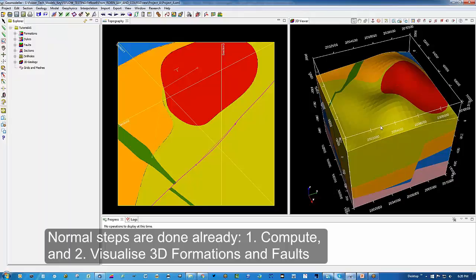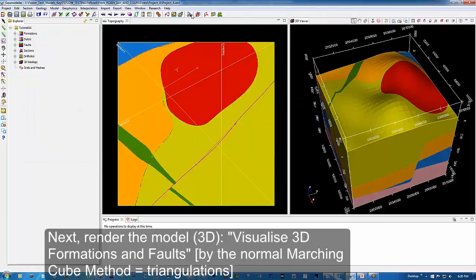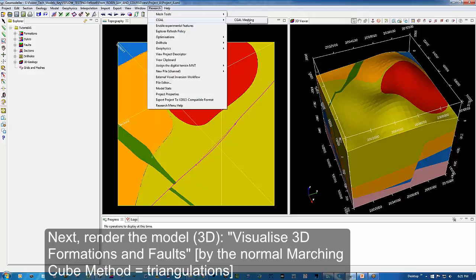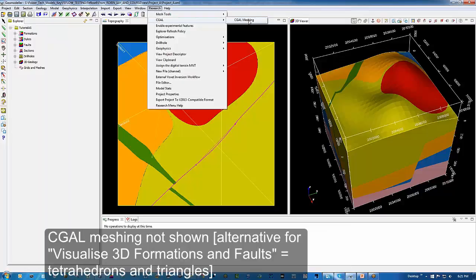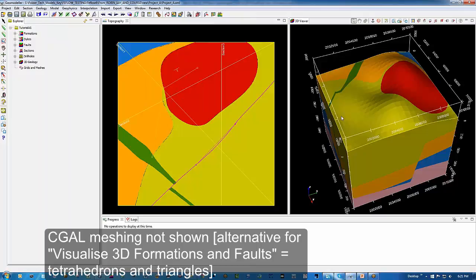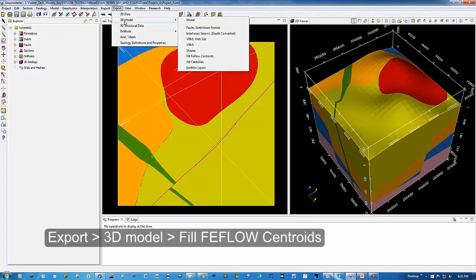If the render hasn't been produced or if you'd like to do it at another resolution, you can proceed by the normal steps: compute the model with select all, then OK. The next step is to render the model, which is called Visualize 3D Formations and Faults. There are two choices: triangulations or tetrahedrons via the SEAGULL meshing. Today we're using triangulations, which are already available, so the job to do is export 3D model fill FEEFlow centroids.